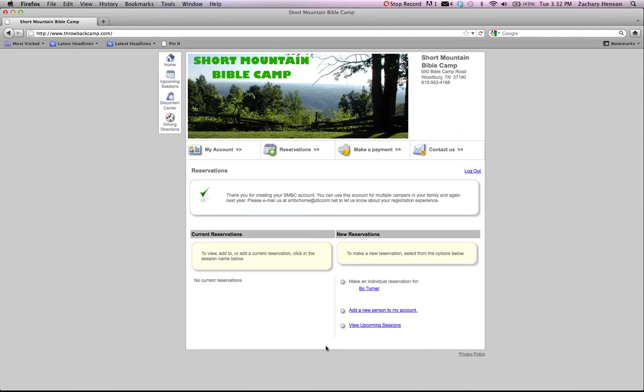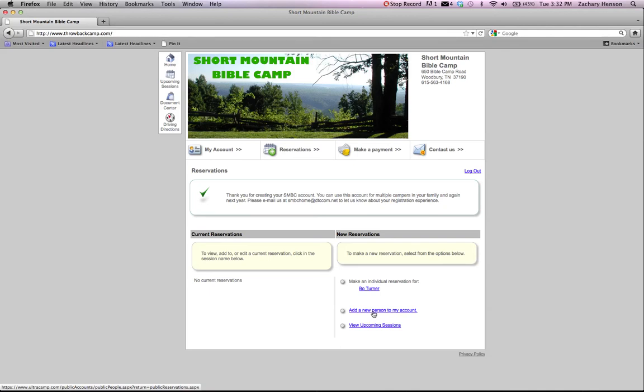Now we come to the reservation screen. This is the screen you'll go to if you already have an account and you just use your username and password. Right now, it's got the individual reservation for Bo Turner. I had to register Bo Turner as an adult. So you need to add your children to the account.